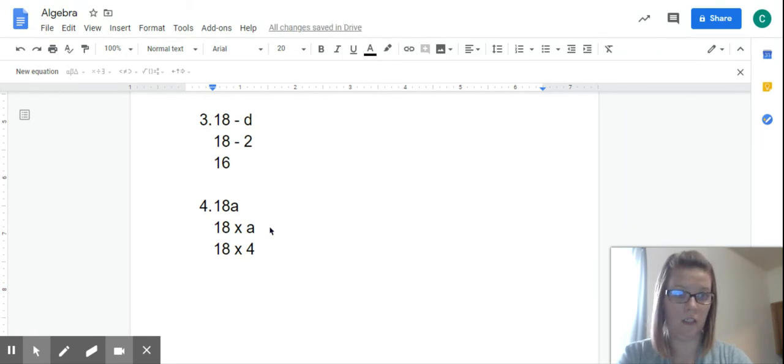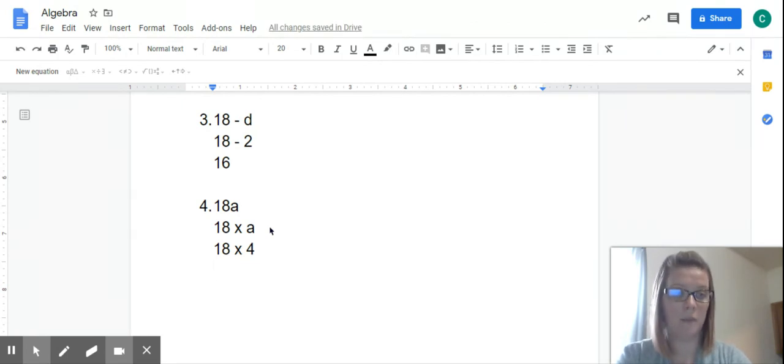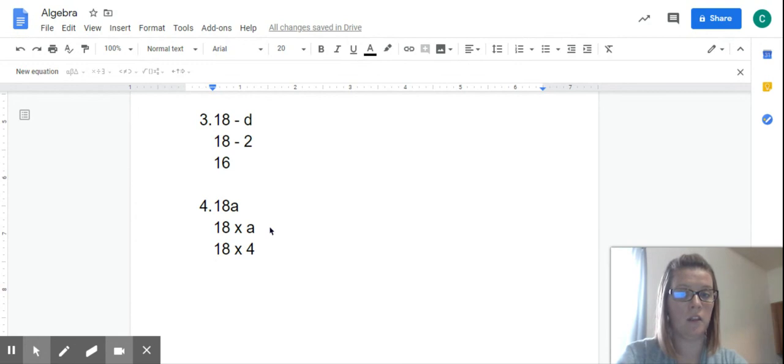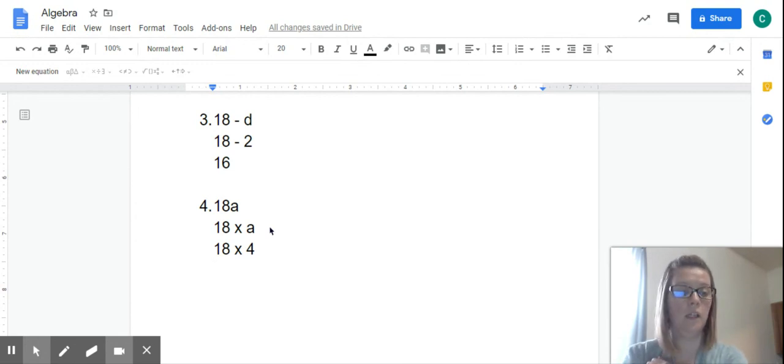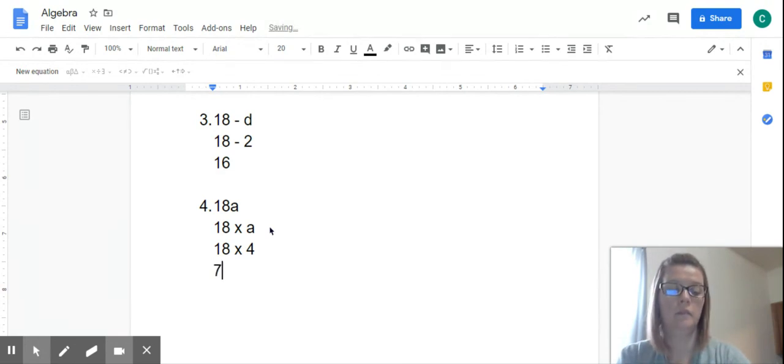Don't try to do it in your head, you'll get it wrong. Go ahead and get out a piece of paper and do the math. 18 times 4 equals 72.